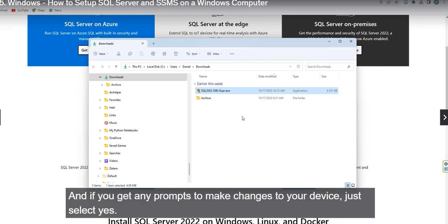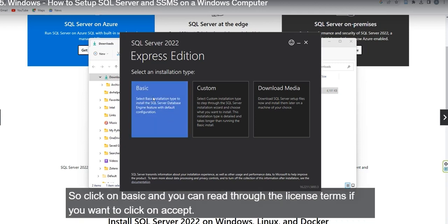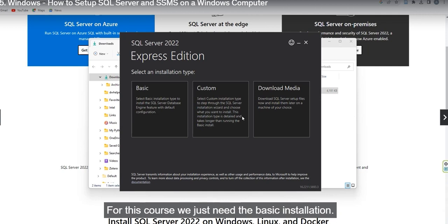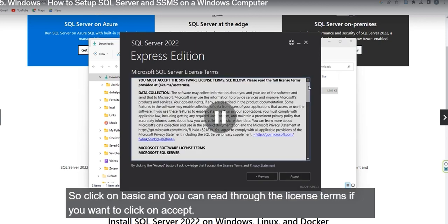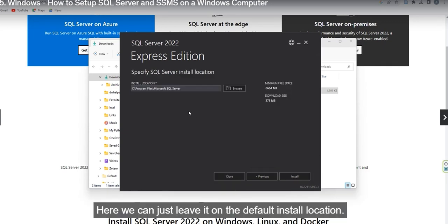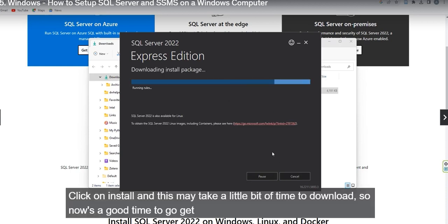Click on Run as Administrator. If you get any prompts to make changes to your device, just select Yes. For this course we just need the Basic installation — click on Basic. You can read through the license terms and just accept all of them. You can leave the default installation location or change it.